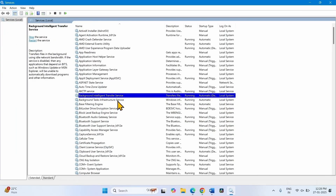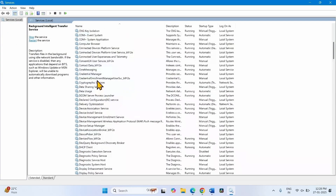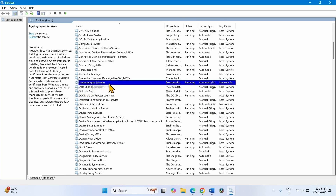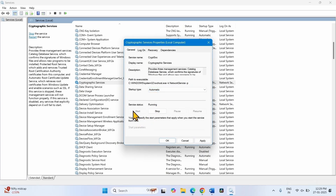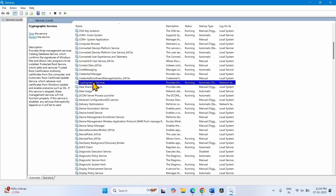Now go to Cryptographic Services. Right-click on this service, select Properties. Change the startup type to Automatic if it is not set on your computer. Click on Start if the service status is stopped, otherwise leave it. Click on Apply, click on OK. Right-click on Cryptographic Services and select Restart.